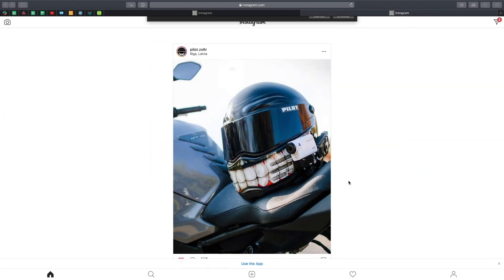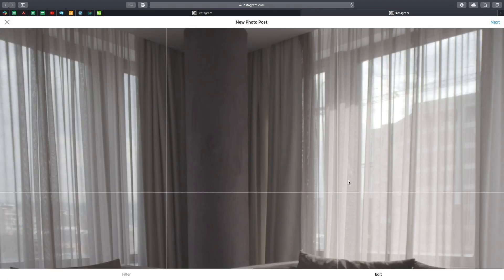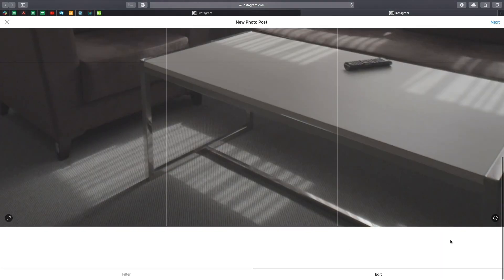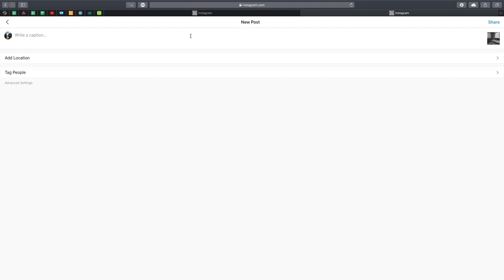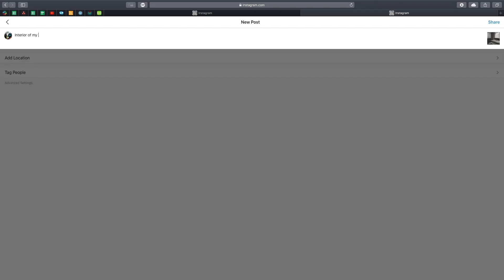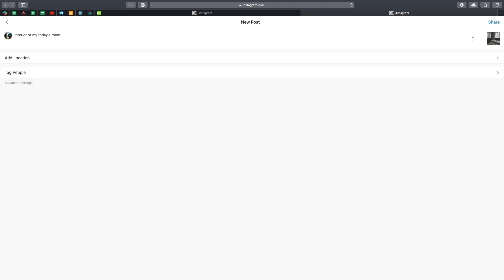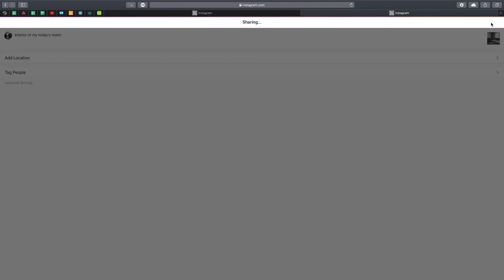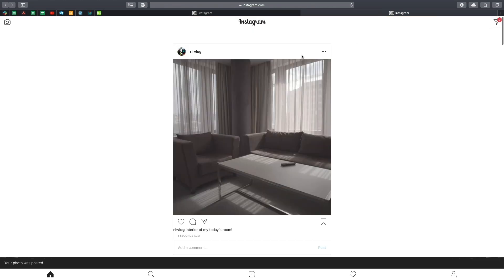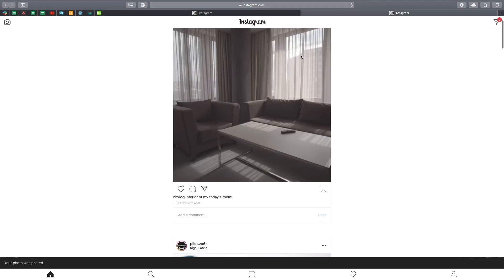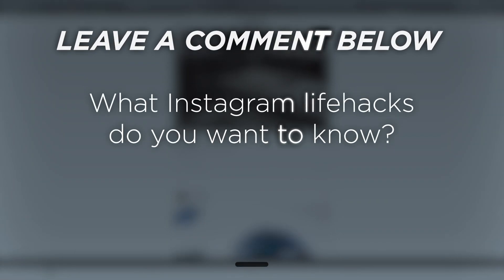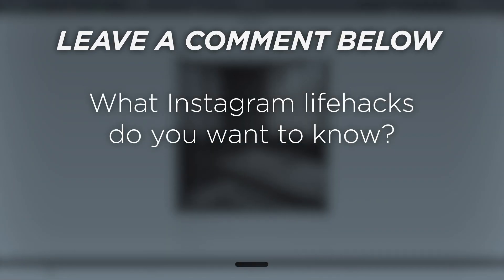This really eliminates the dire need of a phone when you want to post on Instagram as long as you have the photo on your computer. What Instagram life hacks do you want to know?